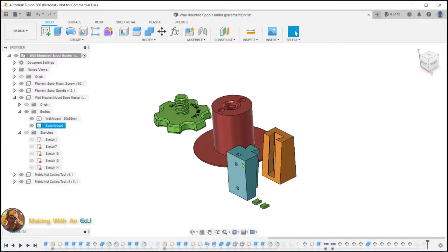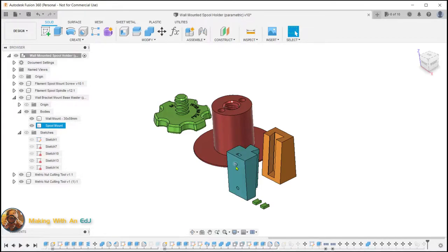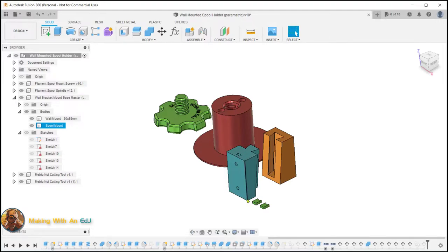And it occurred to me that building off this base part, this base body, I don't need the screw holes and the captive nut slots that I've already modeled into this part that the spool holder uses.